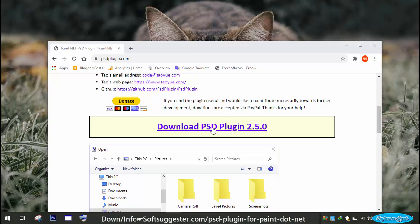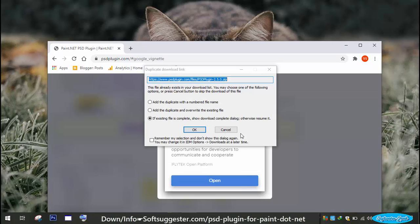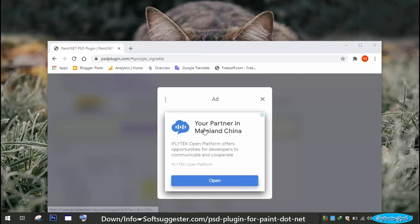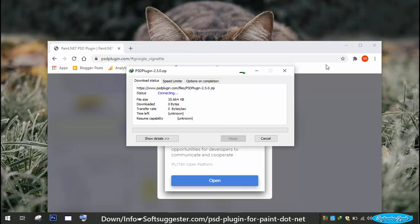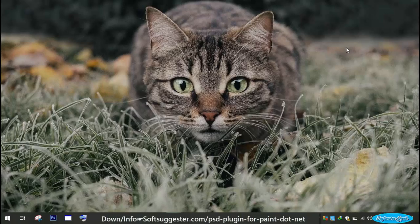Download the PSD plugin. This plugin can be used free of cost. The link can be found in the video description.